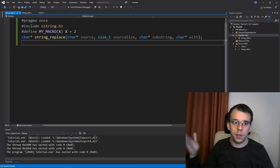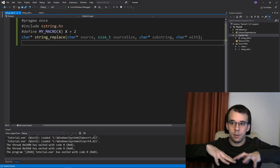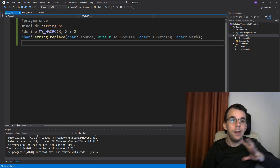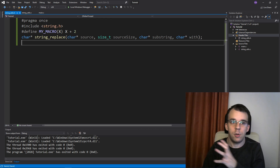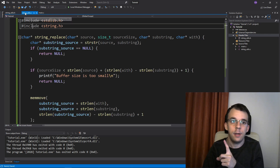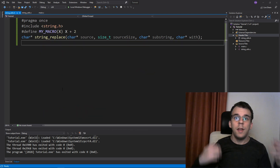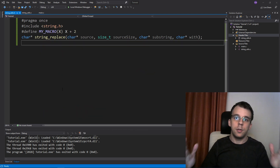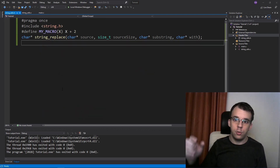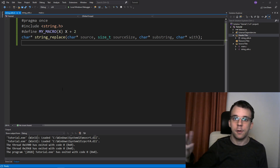I hope you understand what a header file is, what should go in it — just the declaration — and what should go in its respective source file. Each header file usually has a source file with the same name but a different extension. That's really all there is to it. Thank you so much for watching — I hope you got something out of it. If you have any questions, leave them in the comments below or on our Discord server. Take care.